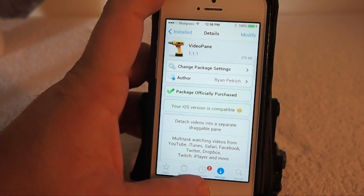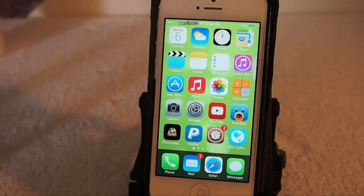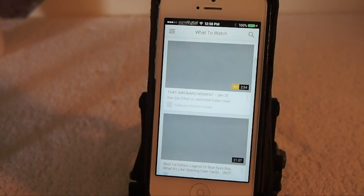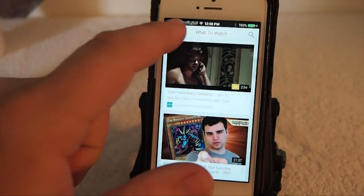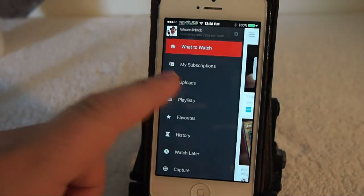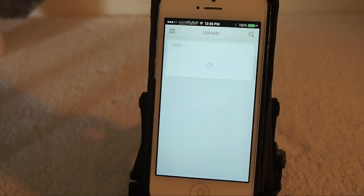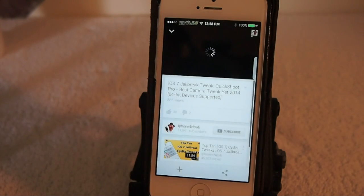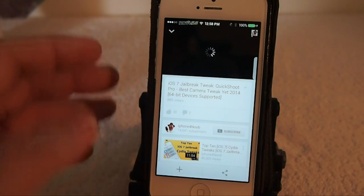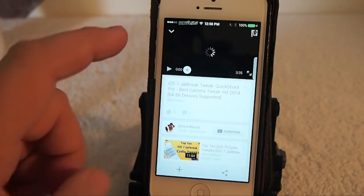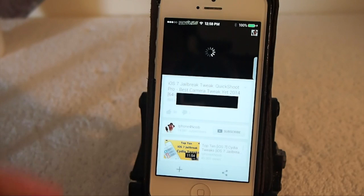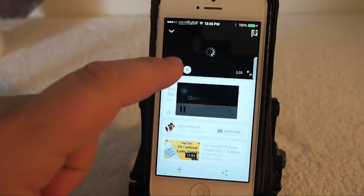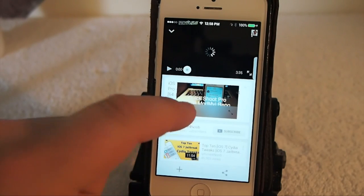Video Pane allows you to detach videos while you're watching them on YouTube. This is really awesome if you're using an iPad or something with a larger screen, but it works on the iPhone 5 as well. If I double-tap that video, you see I get this little box opening in the center of the screen — that is the actual video itself.